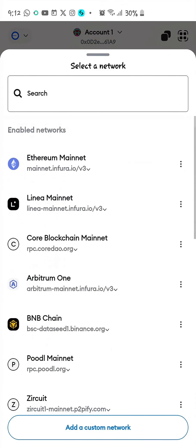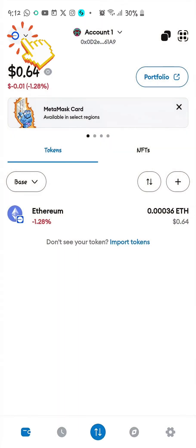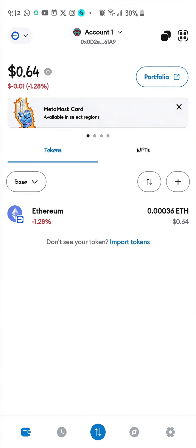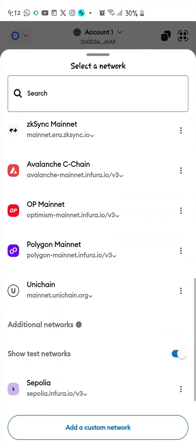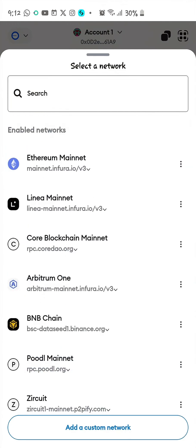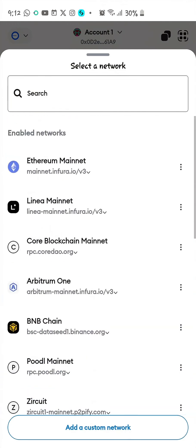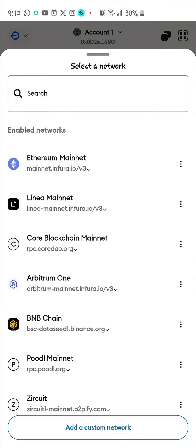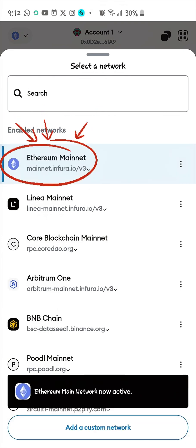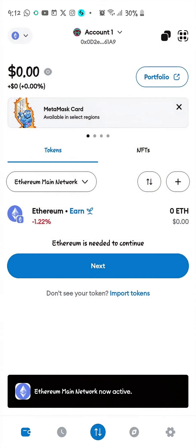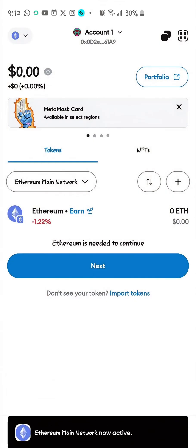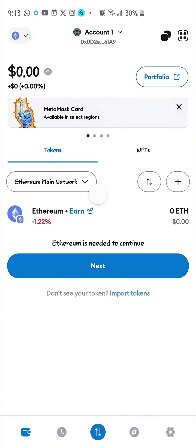Click on this top icon on the left-hand side to show you the different networks on your MetaMask. Select Ethereum. So you are already on the Ethereum network. Under it you can see your other networks.